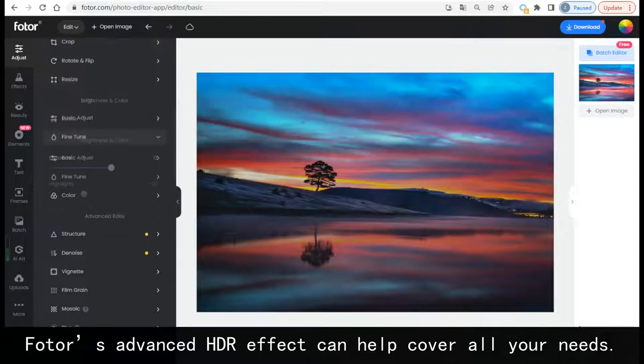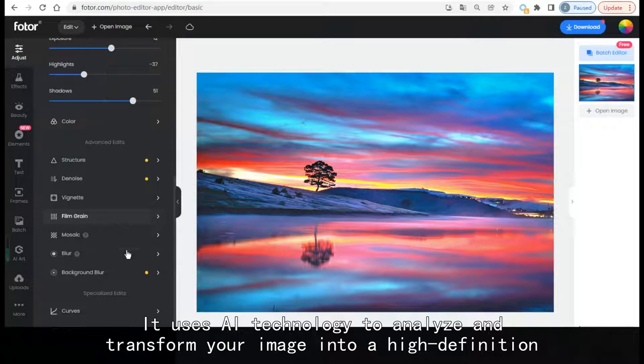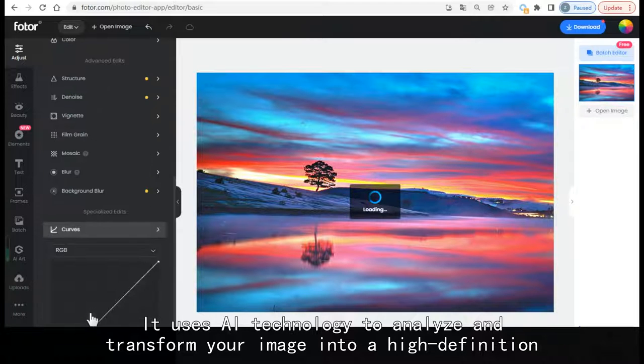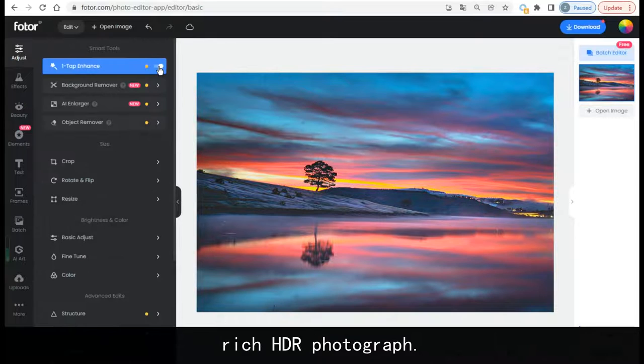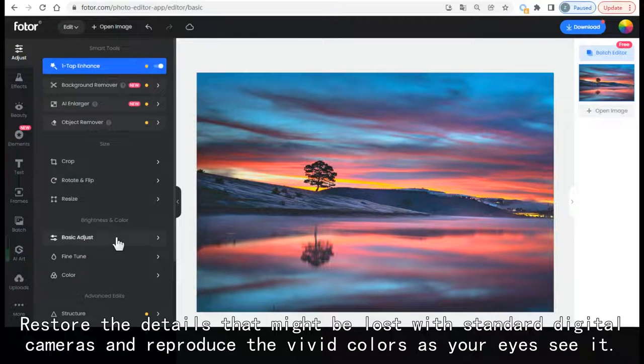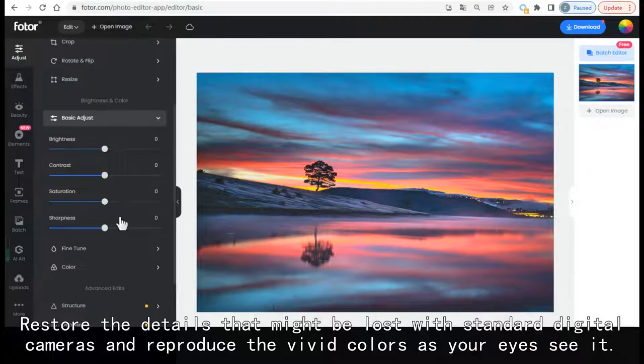It uses AI technology to analyze and transform your image into a high-definition, rich HDR photograph. Restore the details that might be lost with standard digital cameras and reproduce the vivid colors as your eyes see it.